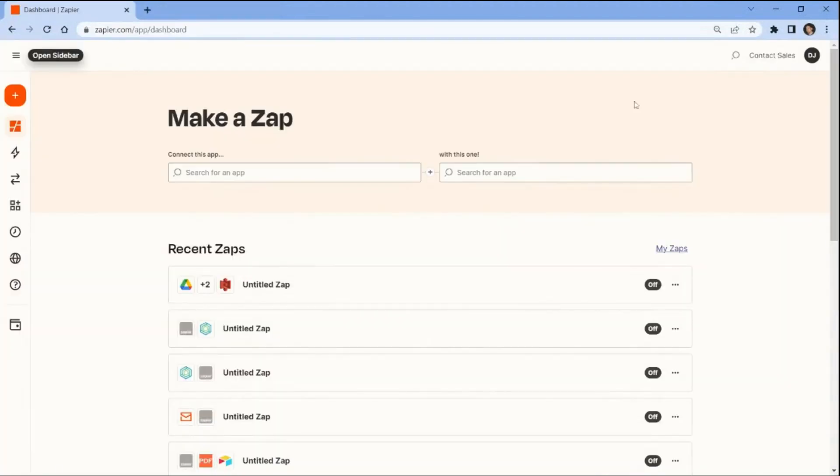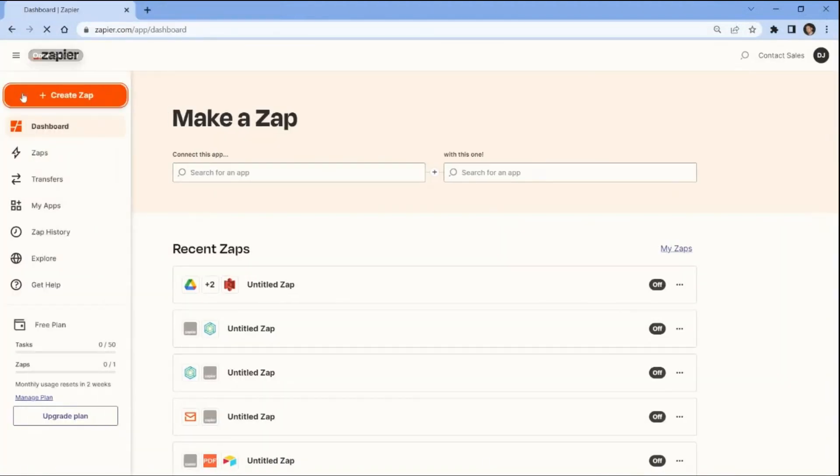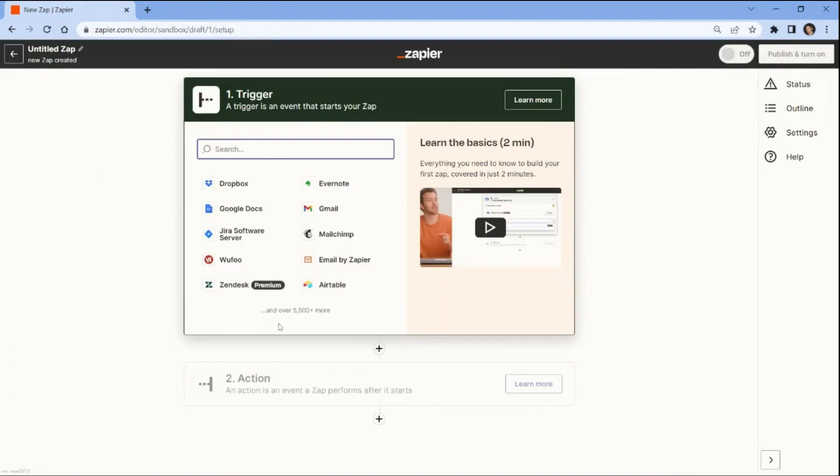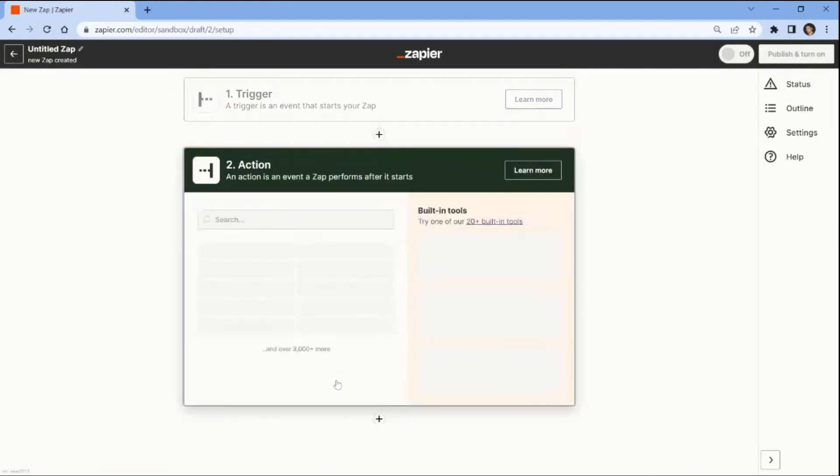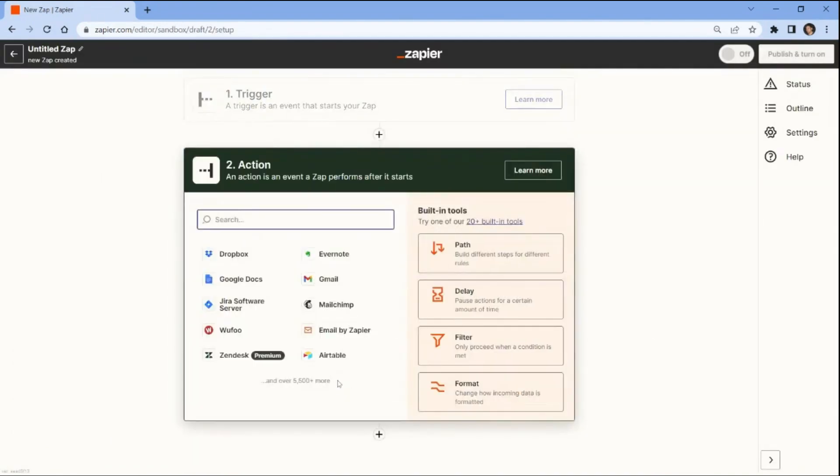First, log into your Zapier account and click on the Create Zap button. Next, let's proceed to the action step and select the pdf.co app.